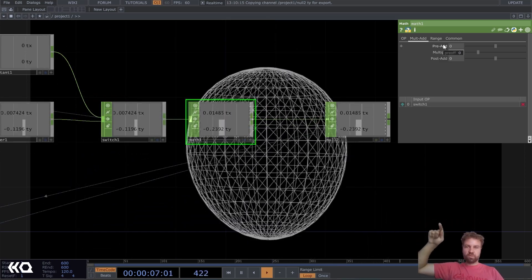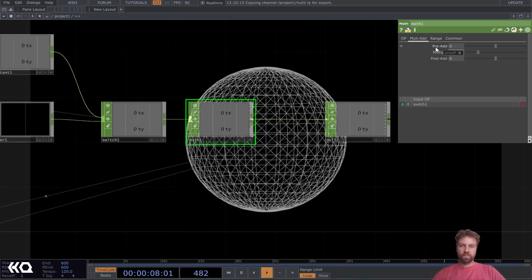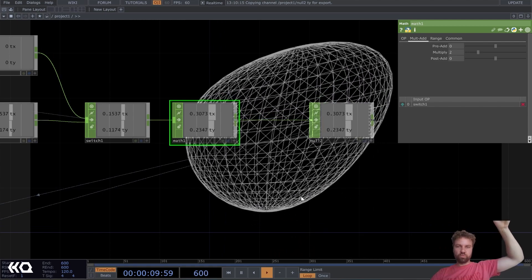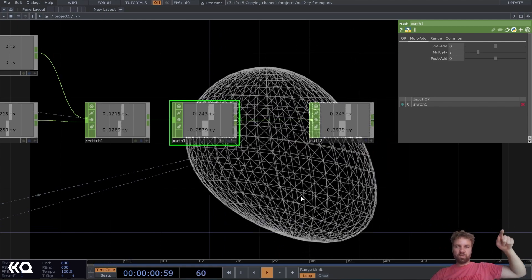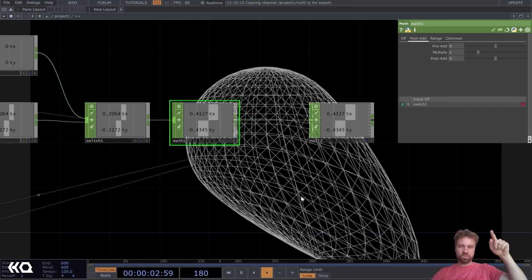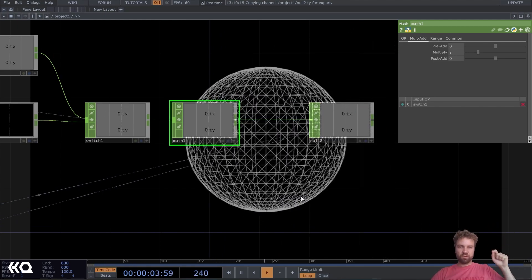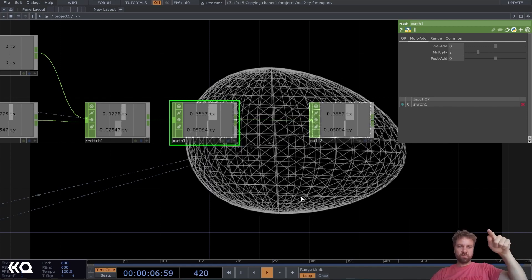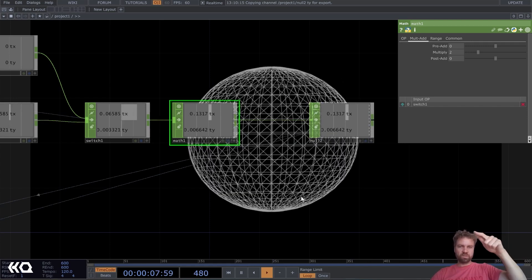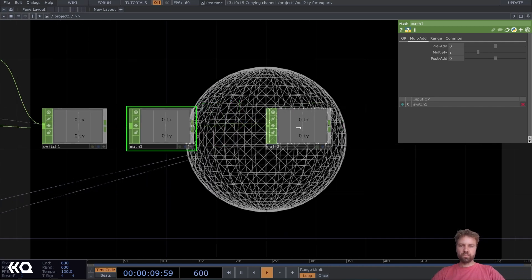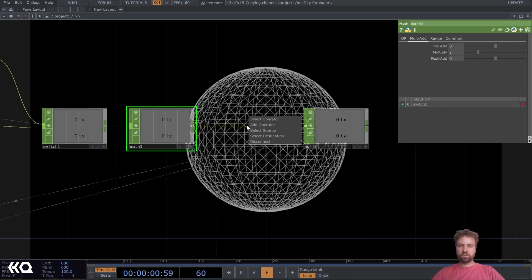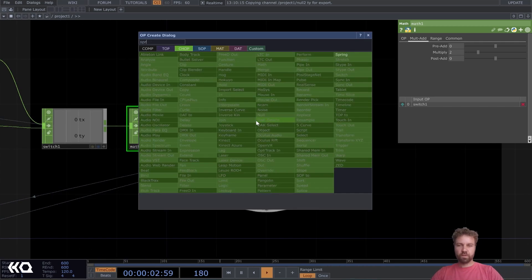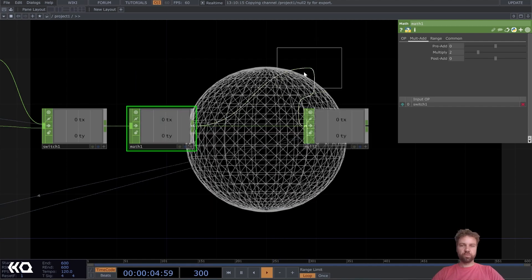It looks already good, but I want to make it also more organic because now it kind of, when it goes back to zero, it looks too choppy. So to fix it, let's use a spring chop.